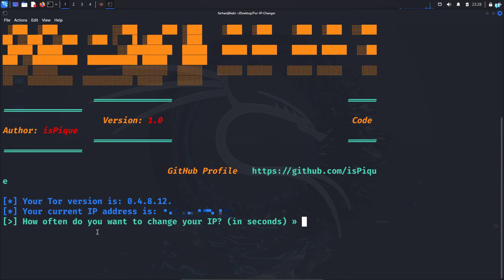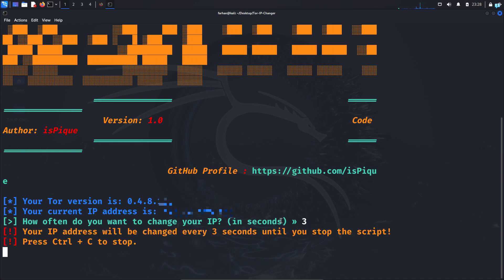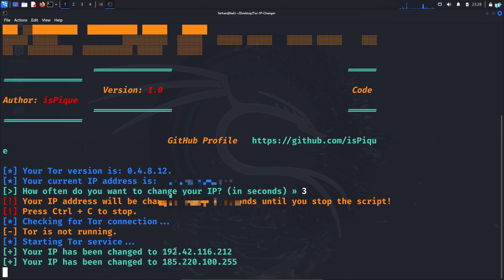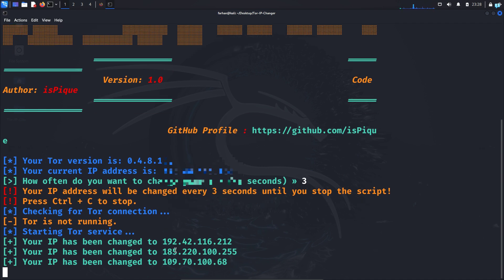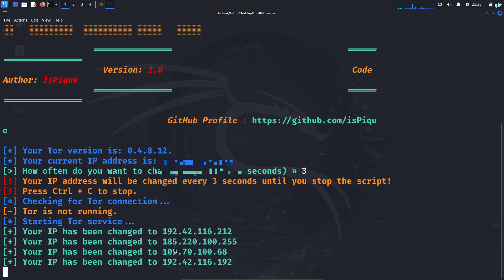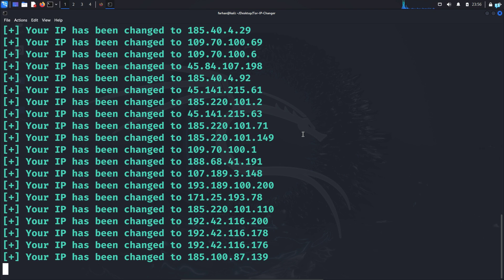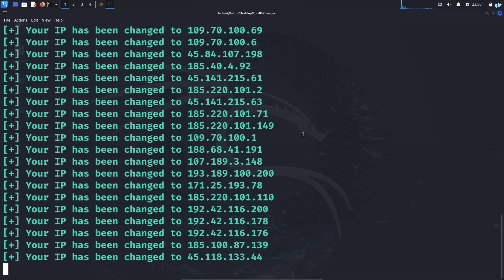And as you can see, it is asking me how often do I want to change my IP in seconds. Since I want to change the IP every 3 seconds, I will type 3 and press enter. And as you can see, my IP started to change and it will keep on changing every 3 seconds. We just have to do one more thing. We have to configure our Firefox browser to route through the Tor network.